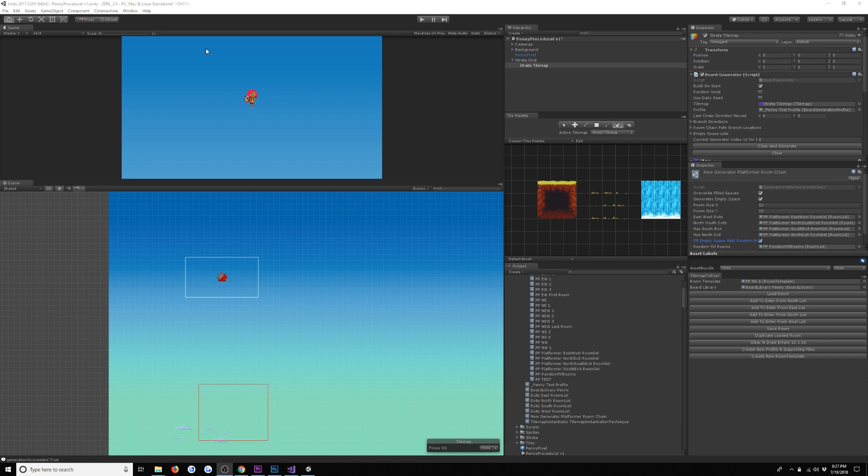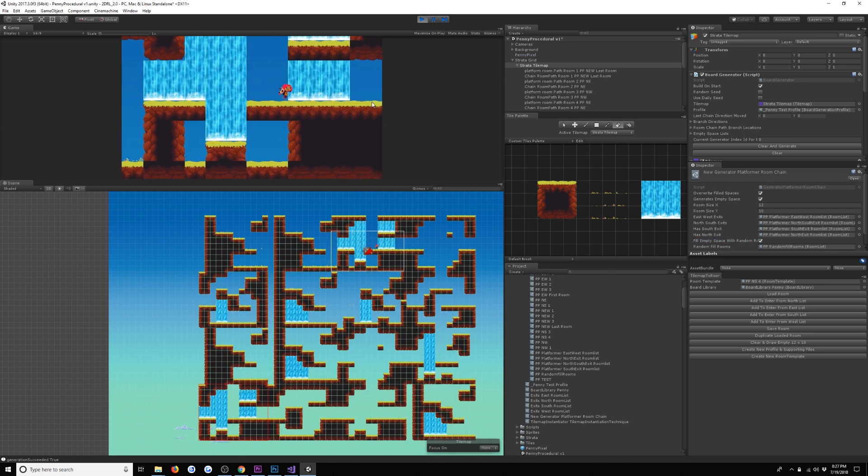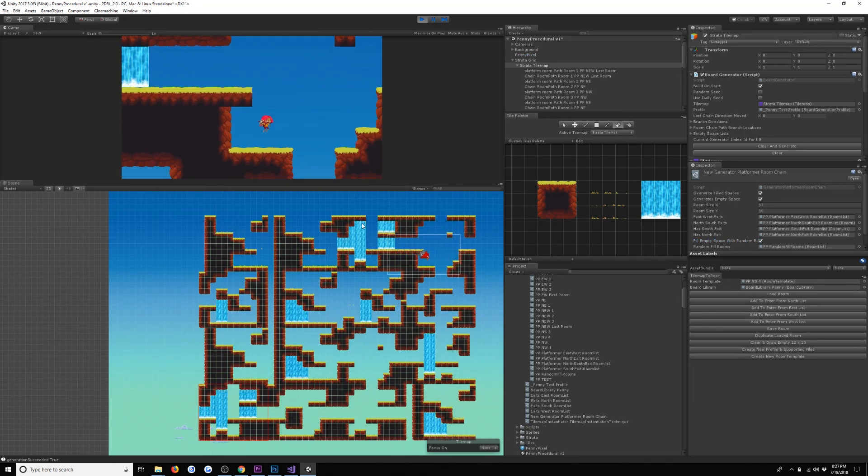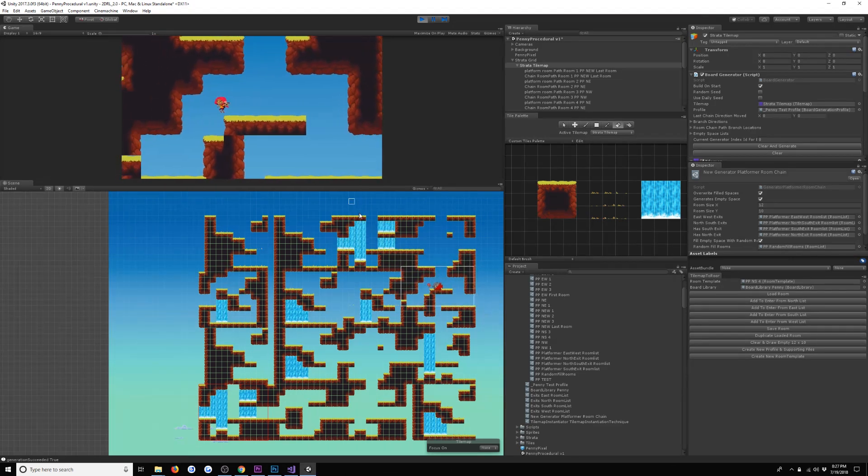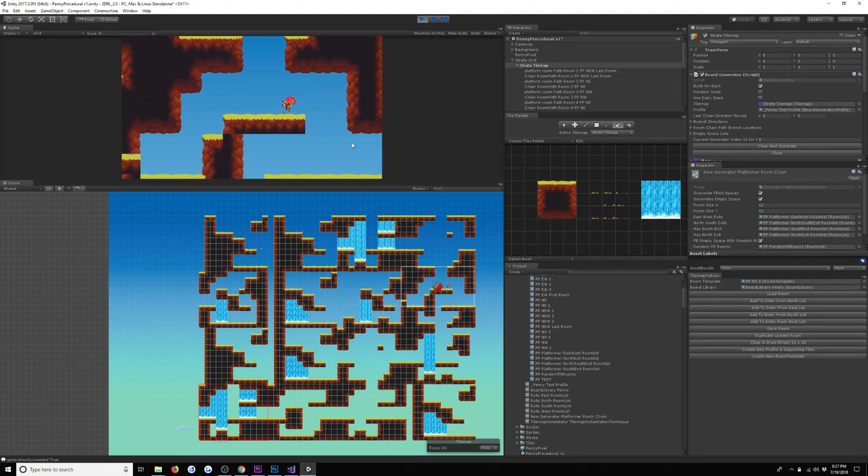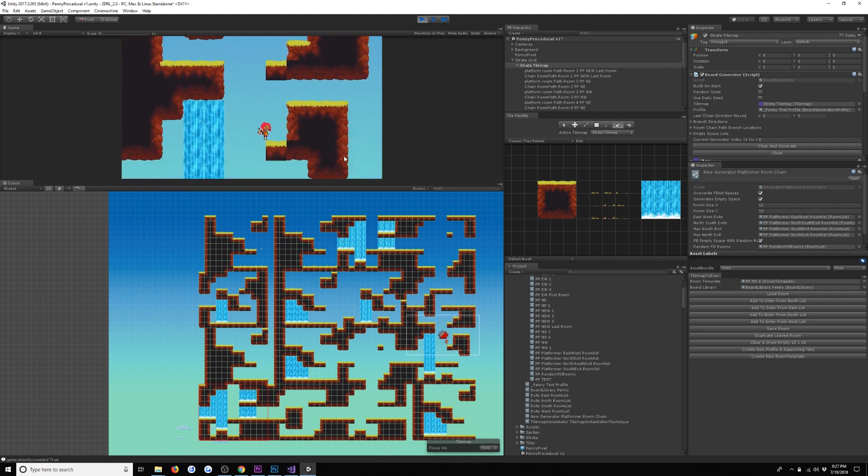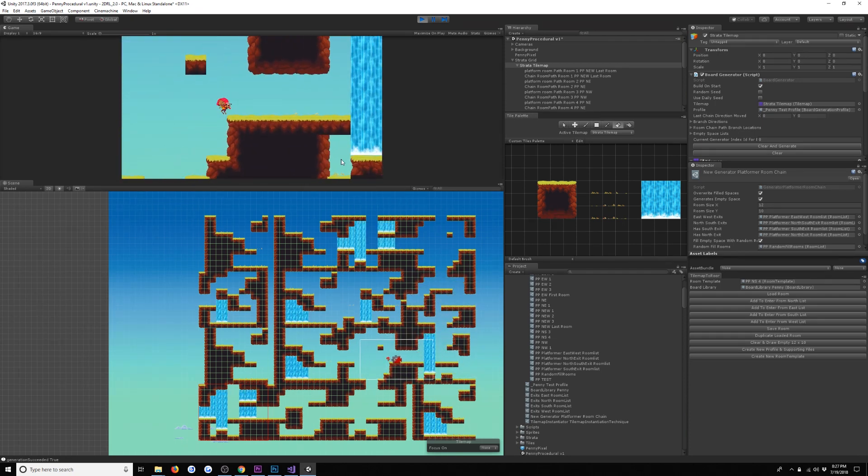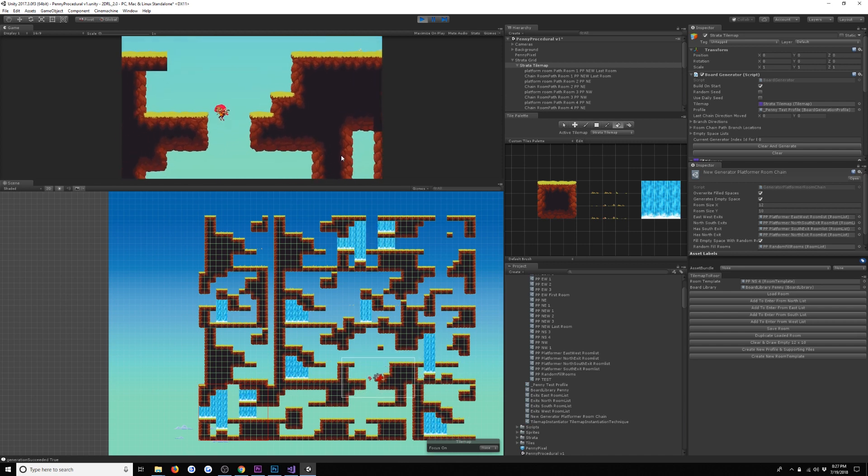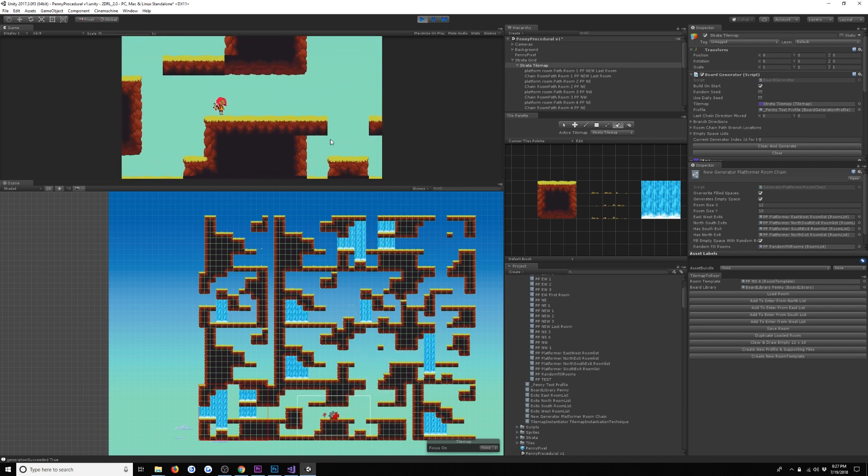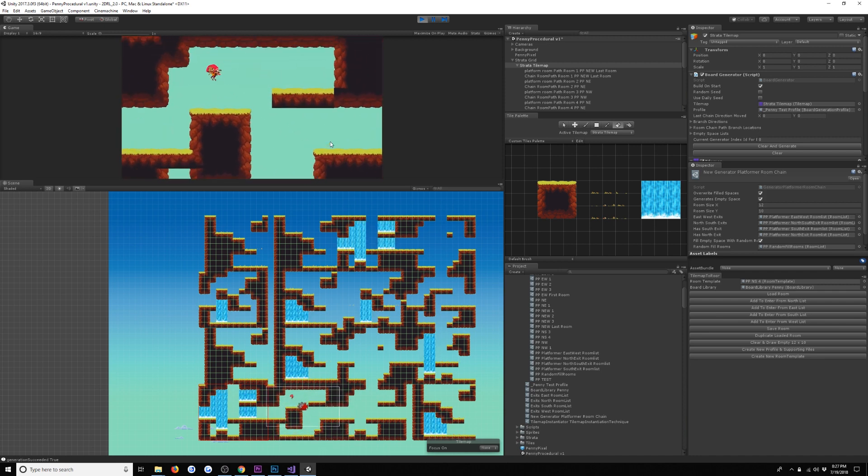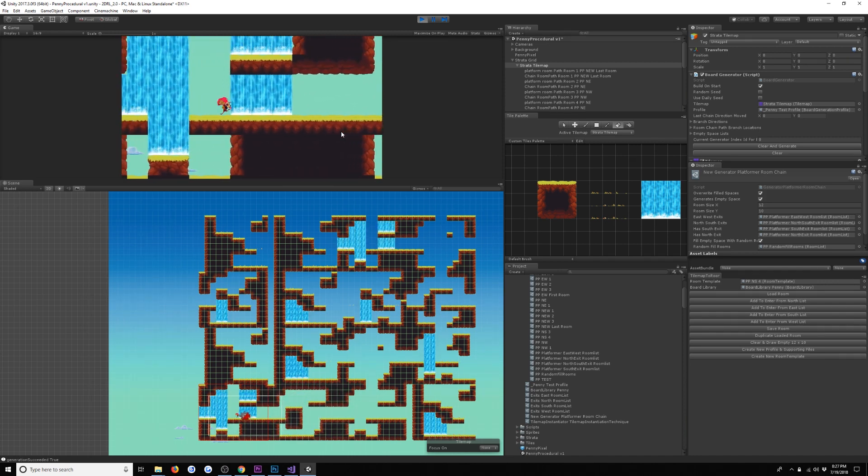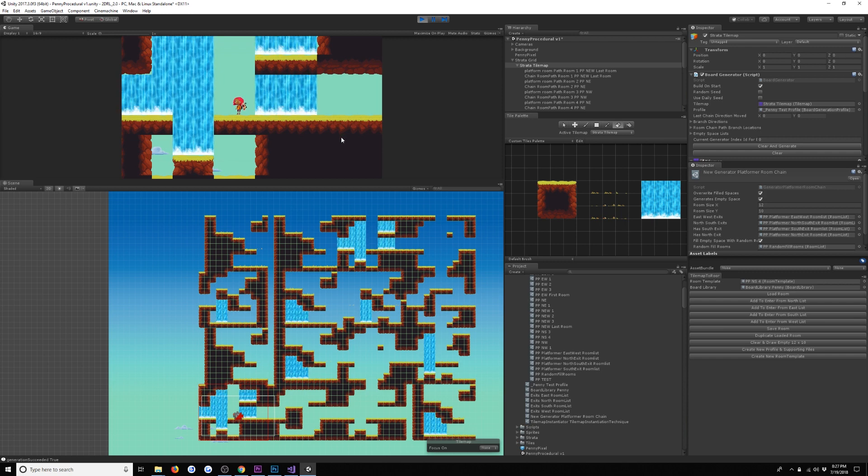Let's look at our first example, which is a procedural platformer. Here we have our character in our level, and she can run around in this generated world. What we've done is generated a contiguous sequence of rooms, a connected sequence of rooms that will take us from an entrance to an exit. In this case, here's our exit room with the three waterfalls.